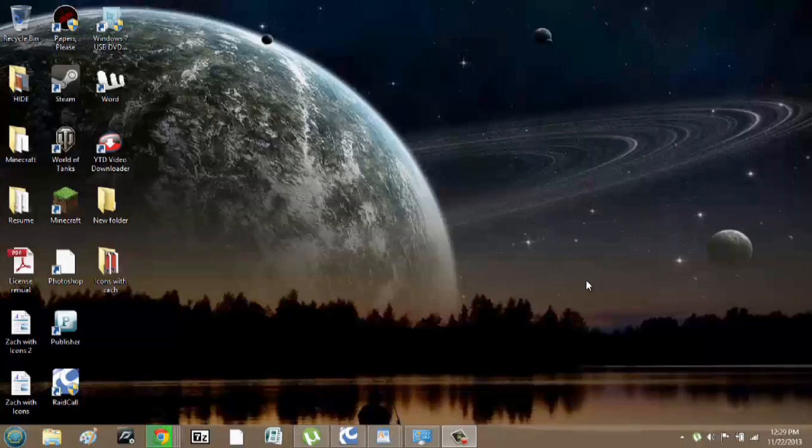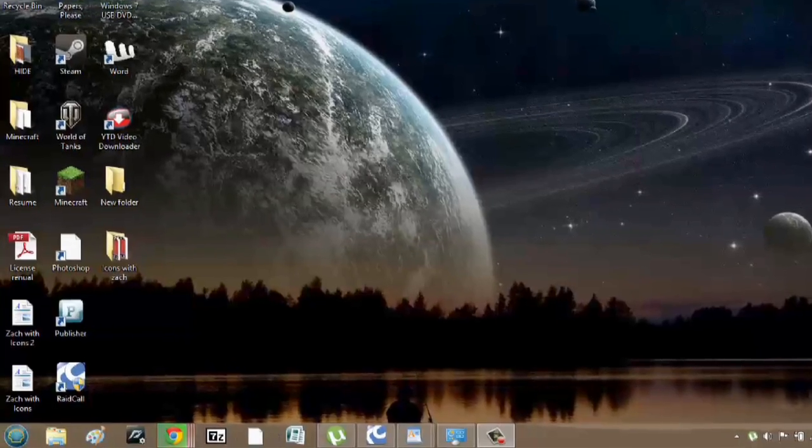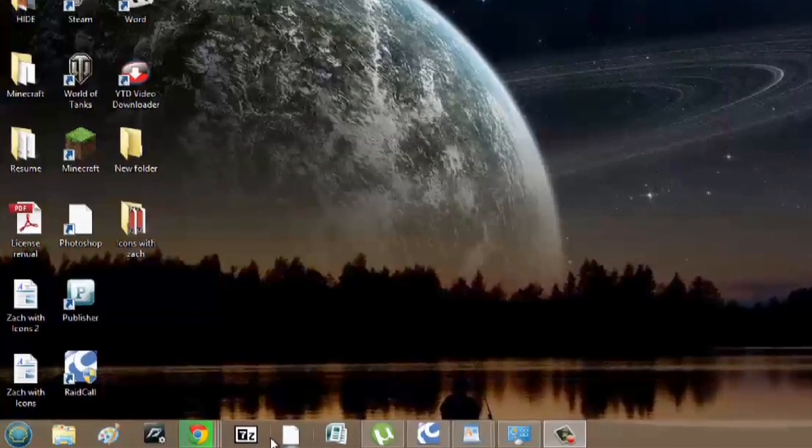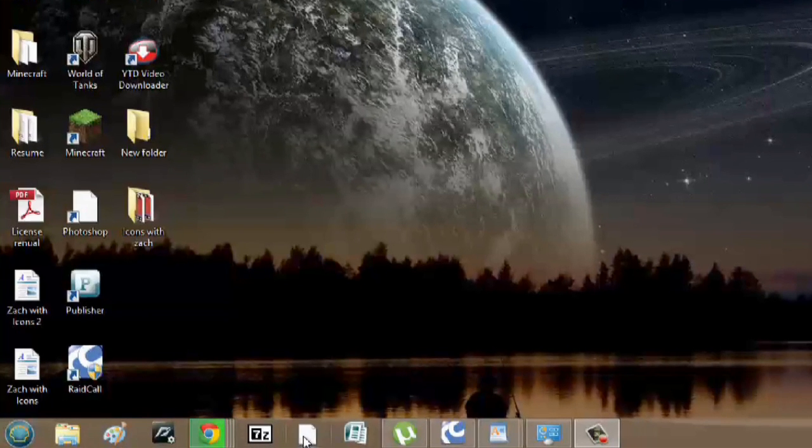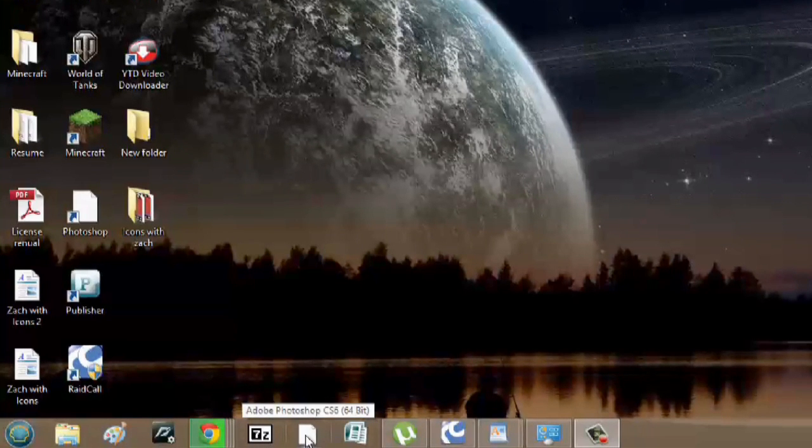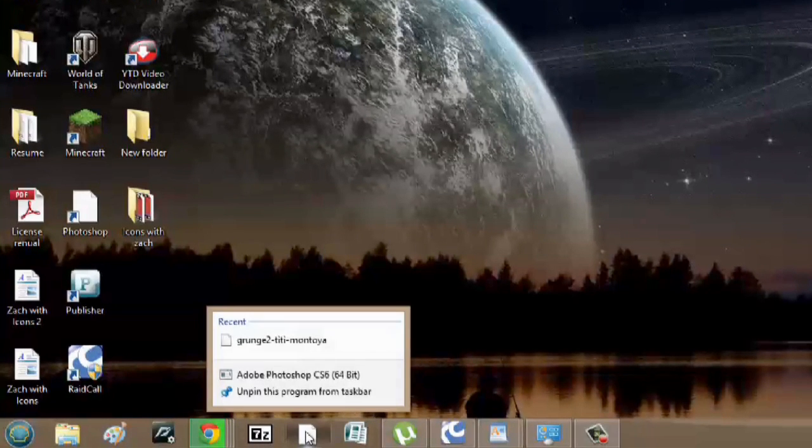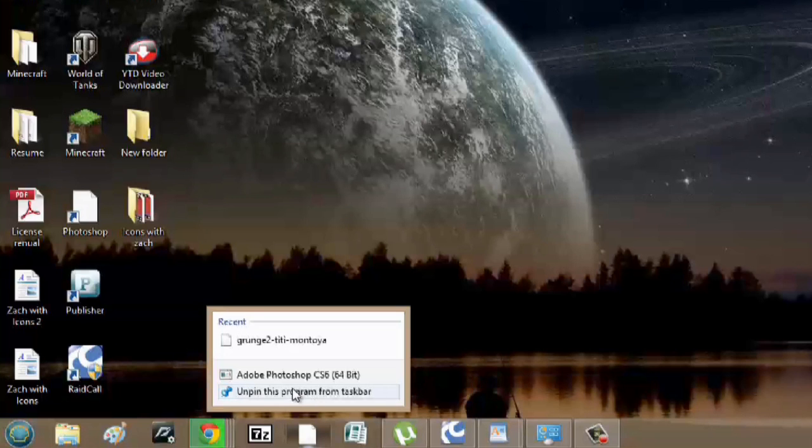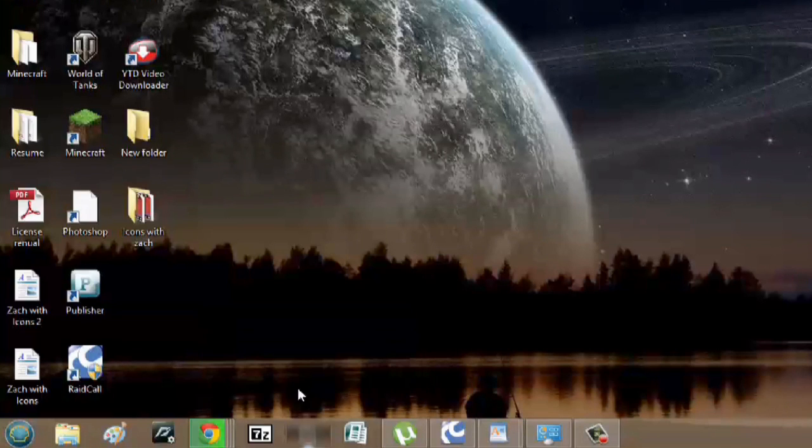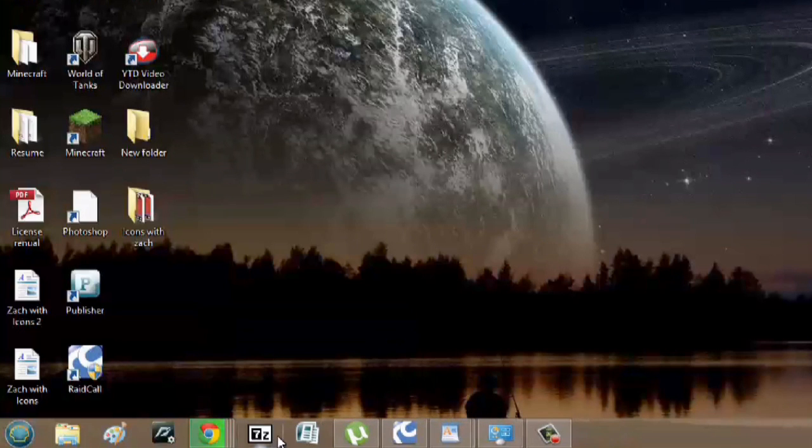Over here in my computer I could remove any of these icons that I want. For example, I used to have Photoshop and what I would have to do is just right click it and I could unpin this from my taskbar and it's gone.